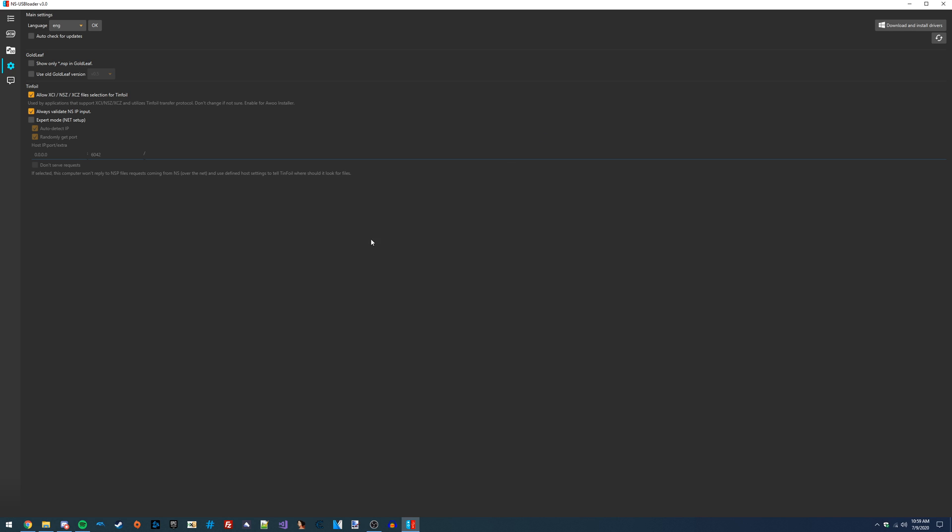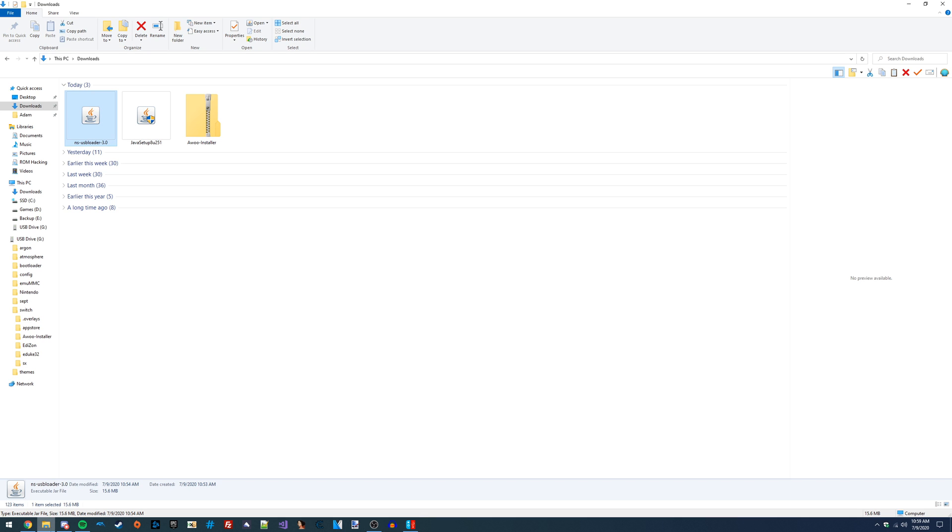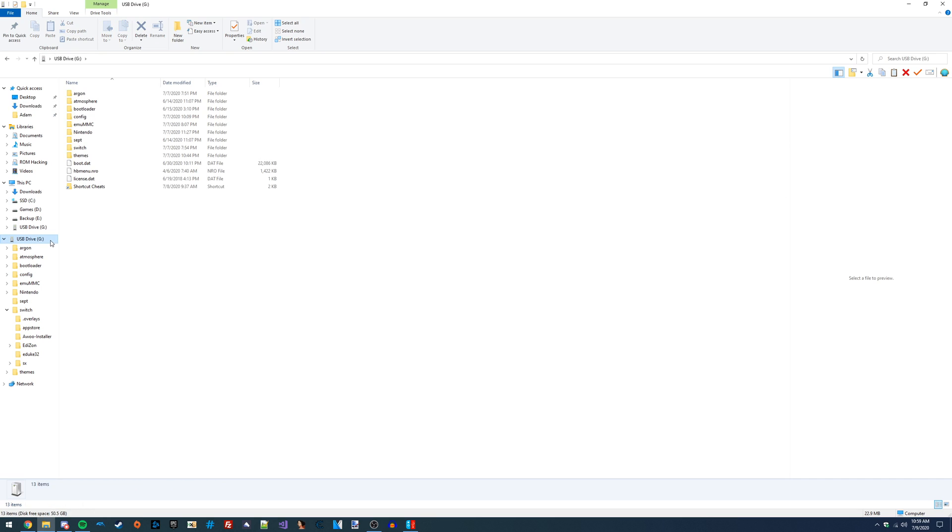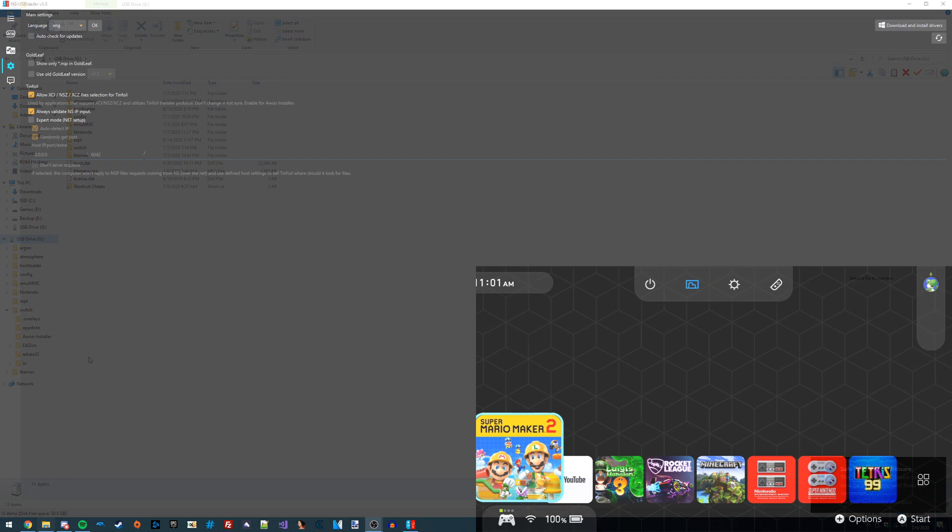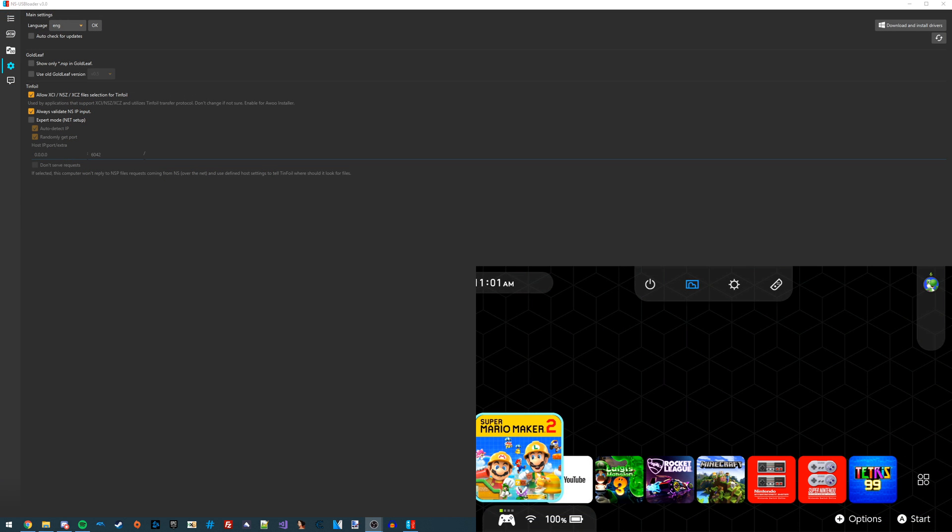I'm just going to get my Switch's micro SD card back into my Switch, and then I'm going to launch into Atmosphere. I'm just going to eject it and put it back into my Switch. As you can see, I'm on my Switch now and I'm booted into Atmosphere.